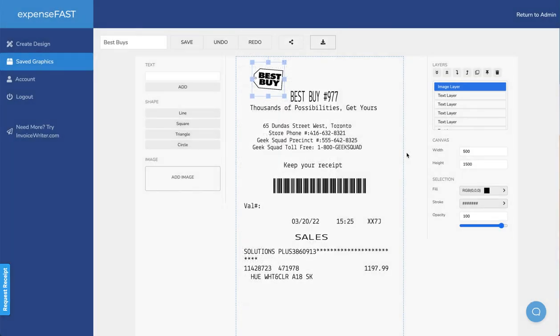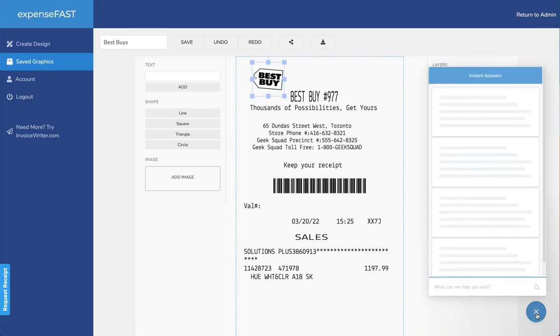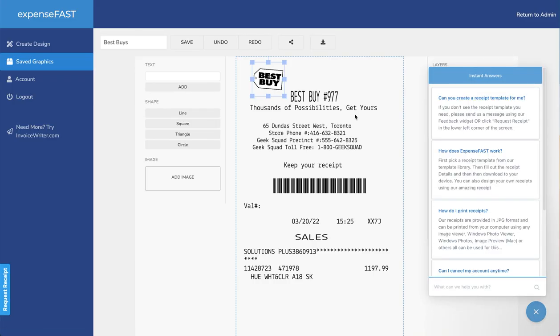That's how you use ExpenseFast. Please let us know using the widget here in the lower left-hand corner if there are other receipts that you'd like to see within the library of receipt templates. And if you need to give us feedback in the lower right-hand corner, we have a feedback widget as well. Anyway, happy creating and thanks for listening. Bye-bye.